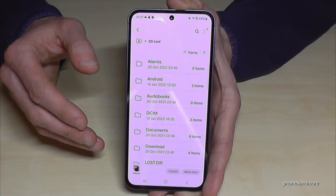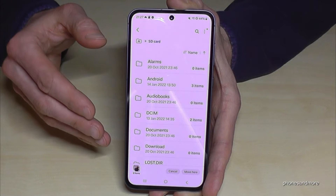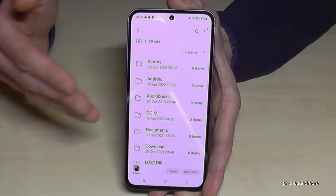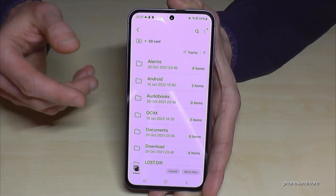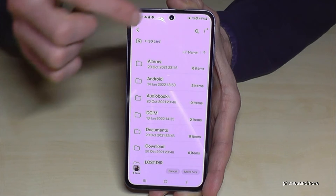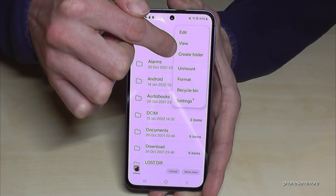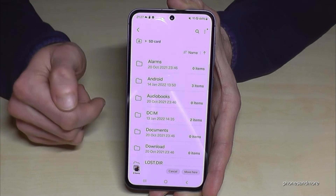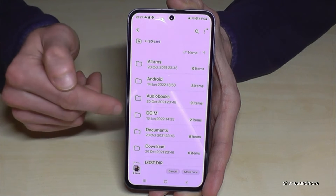I really recommend creating folders on your SD card. If there are too many different files — like PDF files and MP3 files mixed together — you will completely lose the overview. So create folders. Just tap the three dots menu and you can create folders there. I have already done it — I've created some folders.